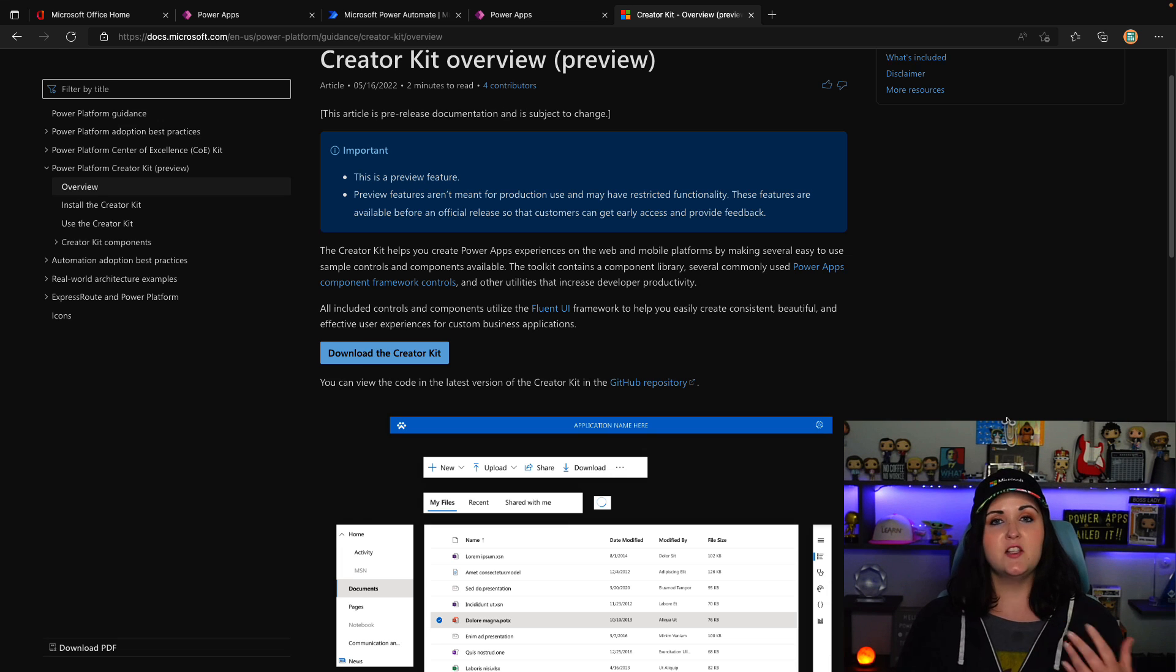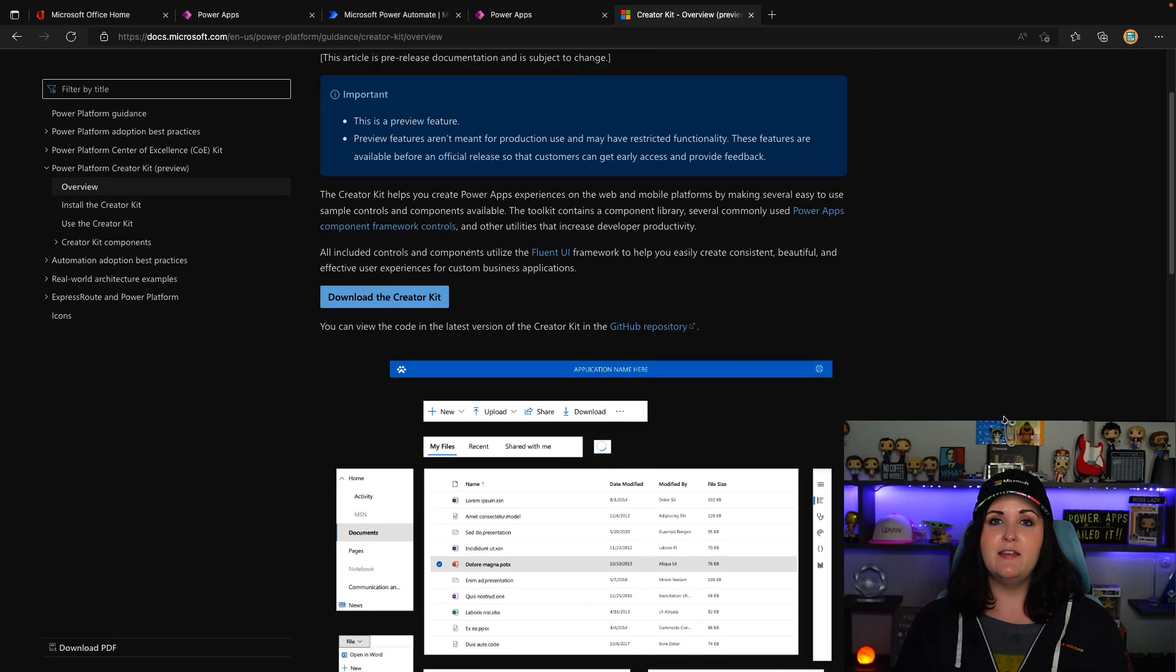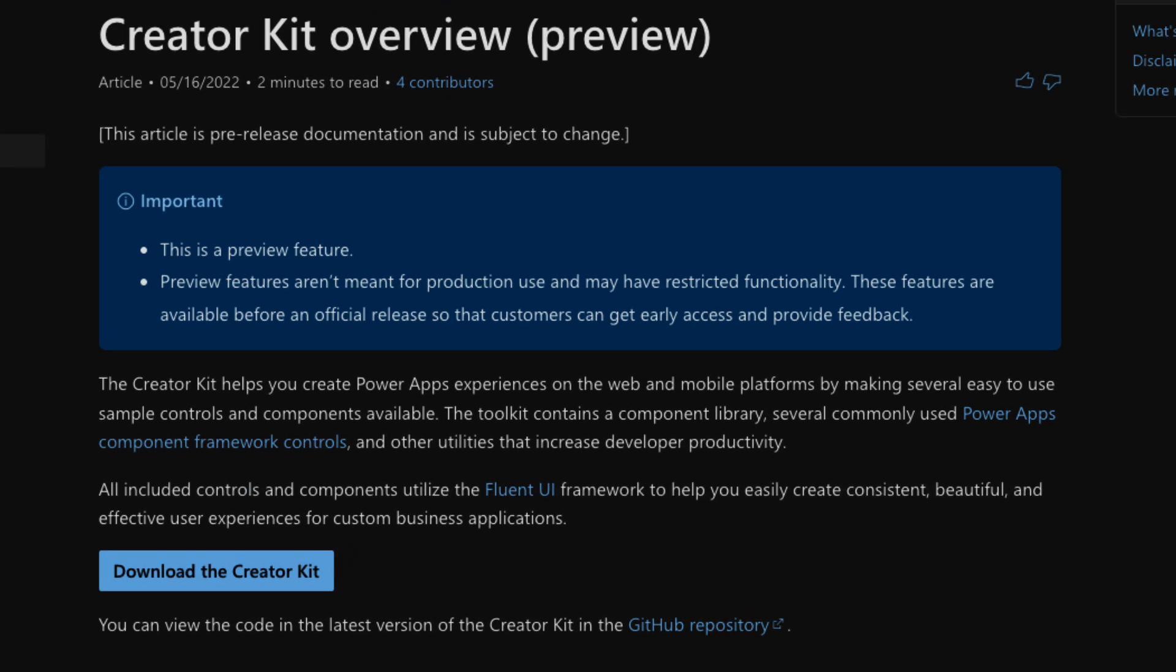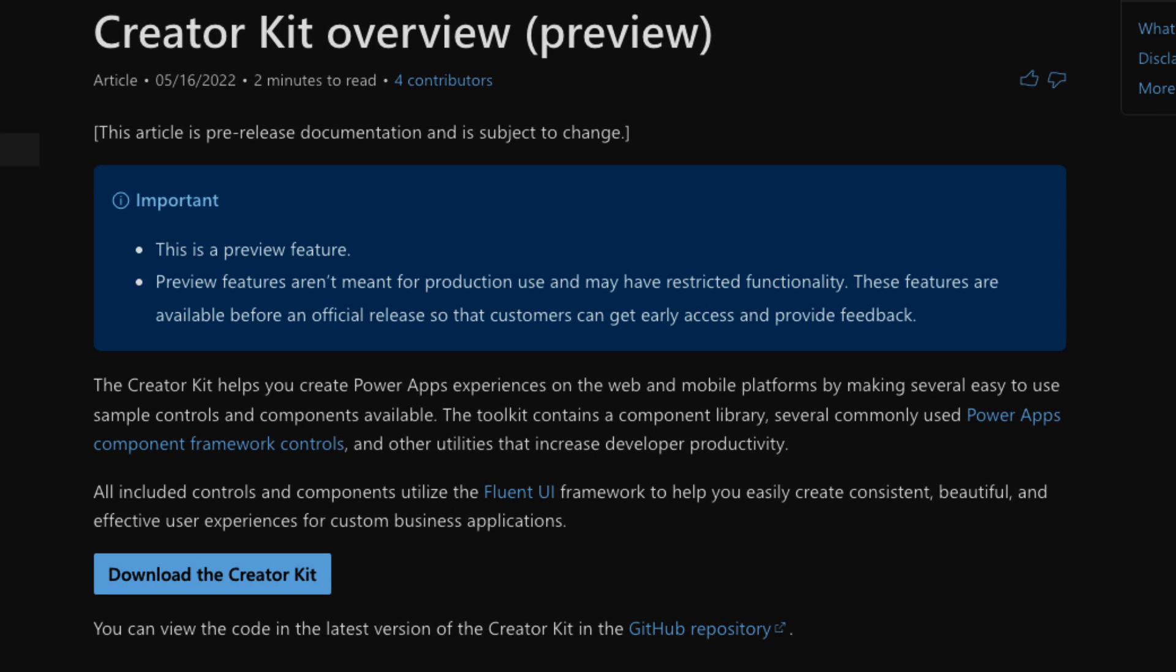If you want to add that same consistent look and feel in your PowerApps, this Creator Kit gives you several components that utilize that, as well as a Fluent UI theme generator. To get started, we'll go here to this website, which I will provide a link in the video description, and you'll see this download option. You're going to download this managed solution file.